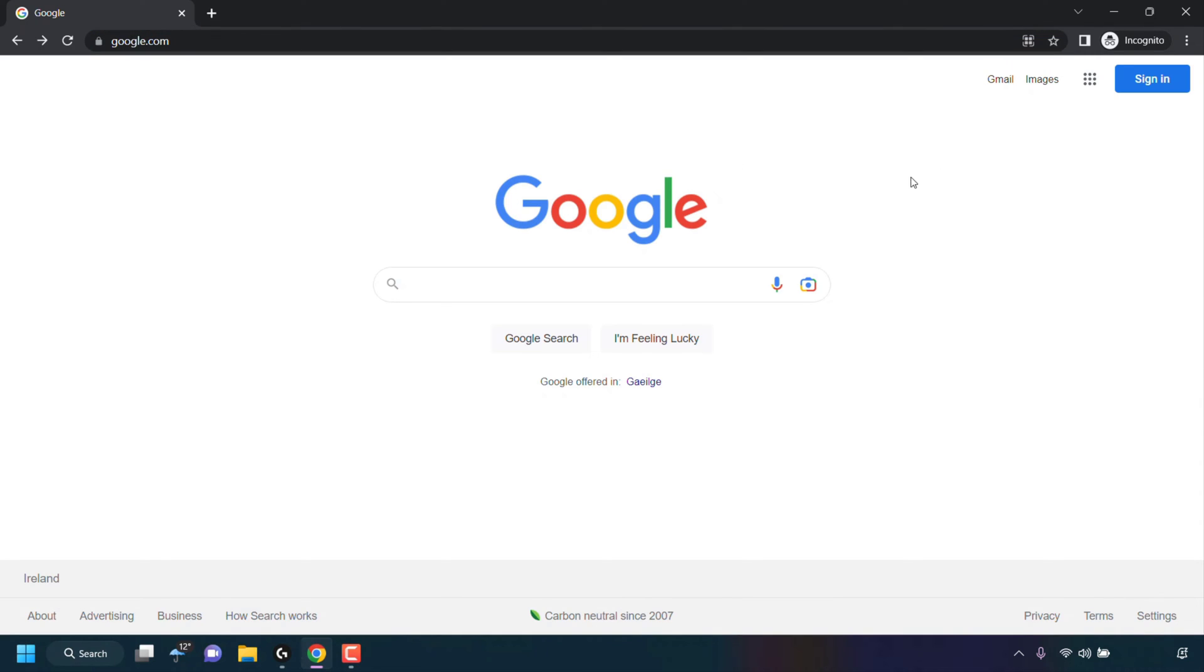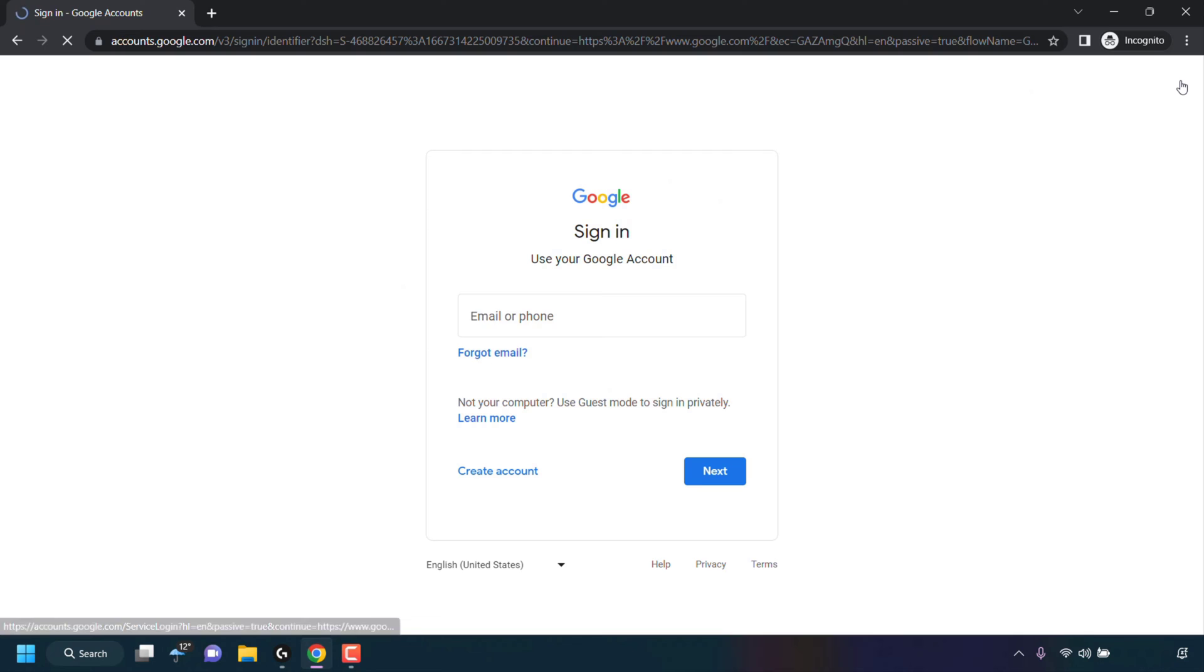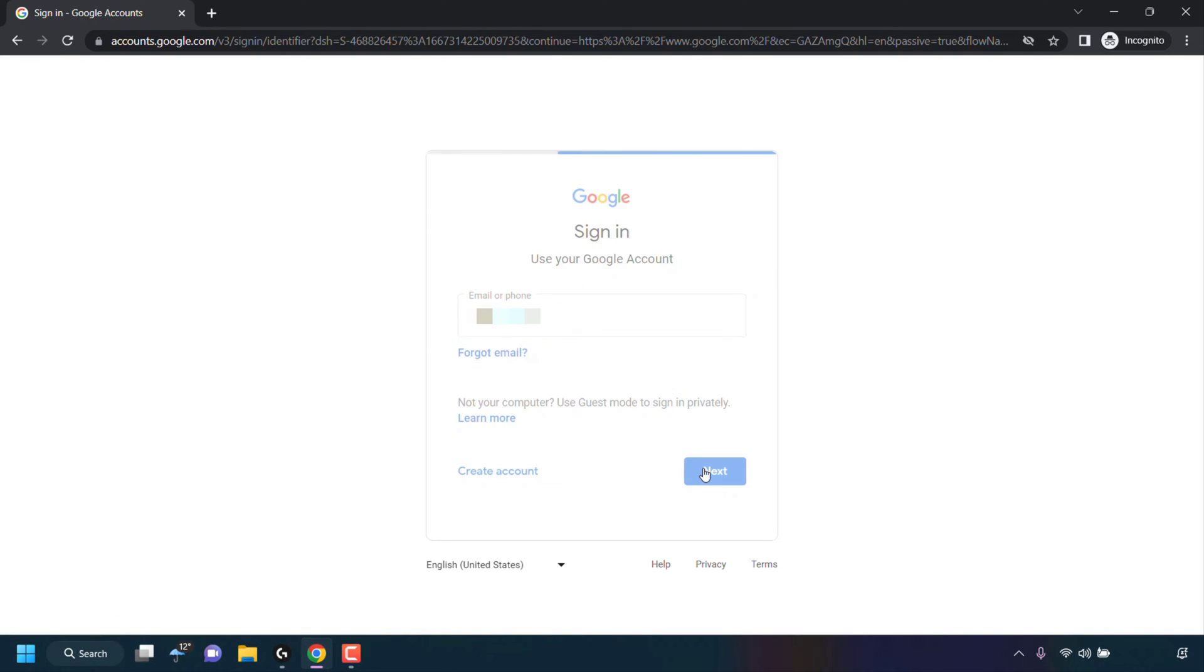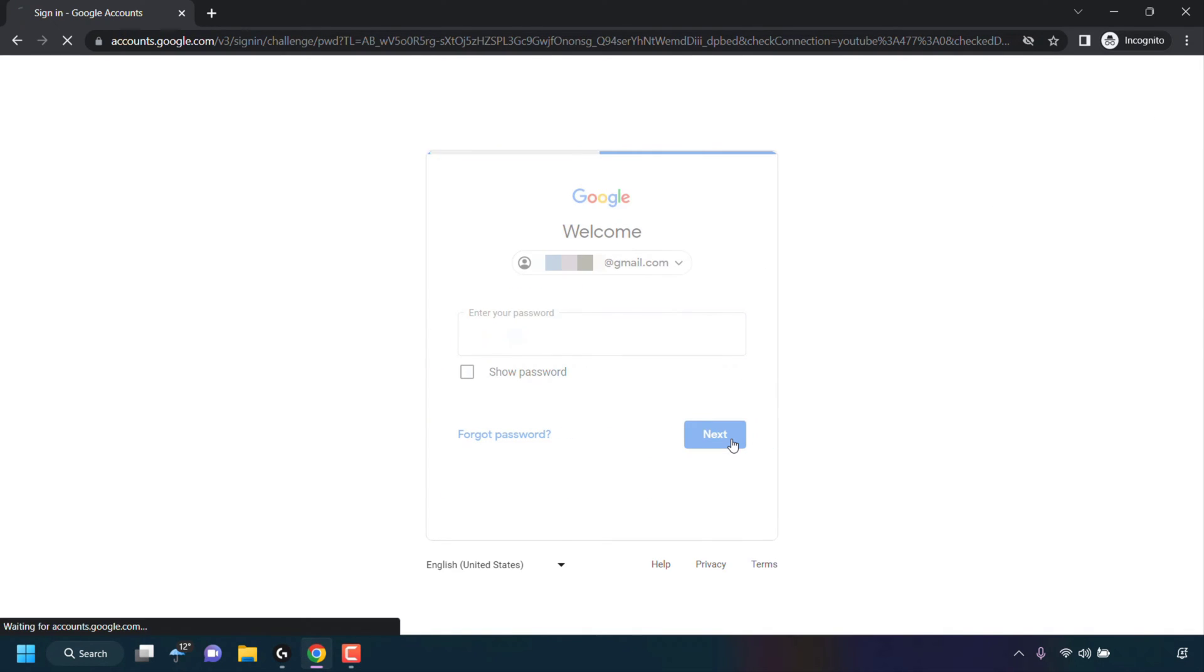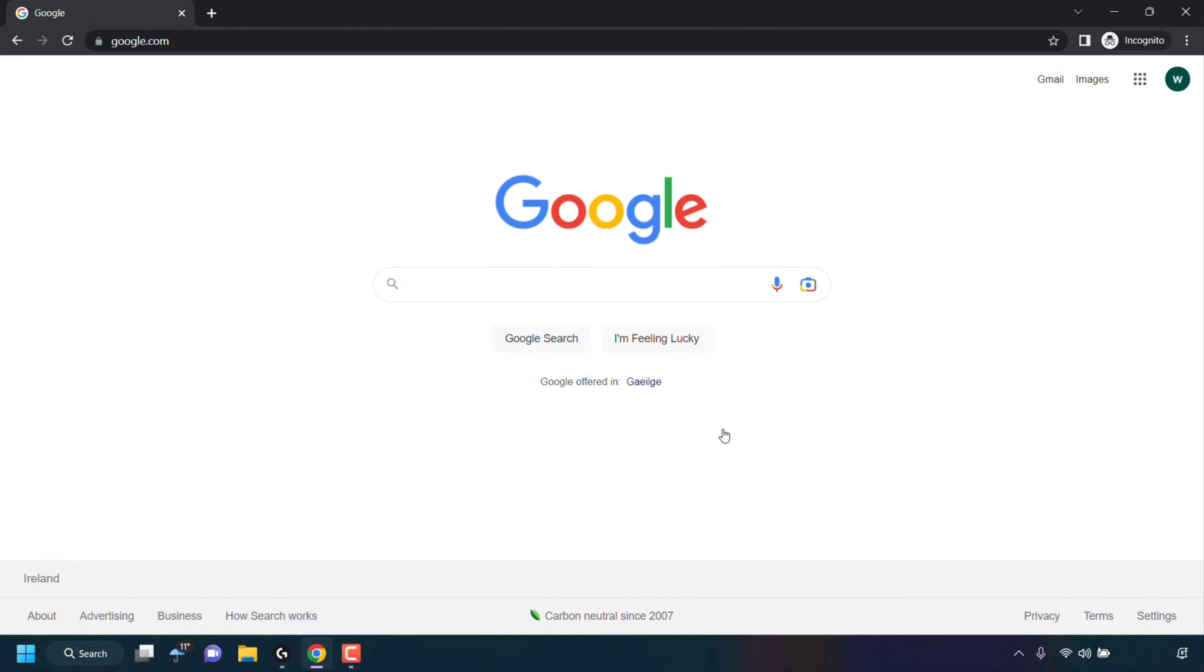Once you're here, look to the top right hand corner and click on sign in. Enter your Google account details and sign in. So I'm just going to do that now. You'll then be signed into your Google account. Once you've signed into your Google account, you'll be taken back to google.com.